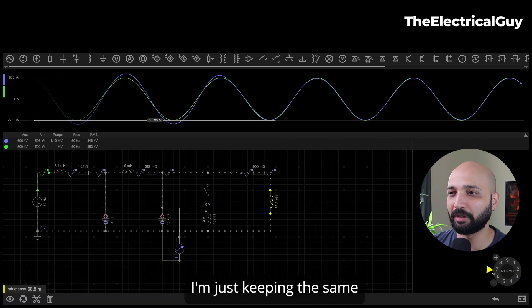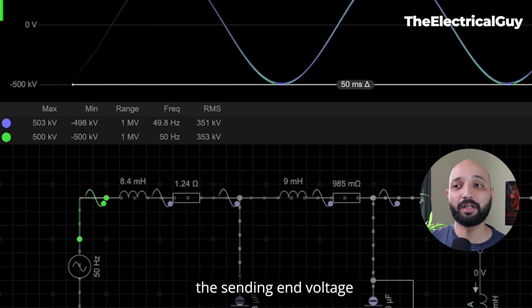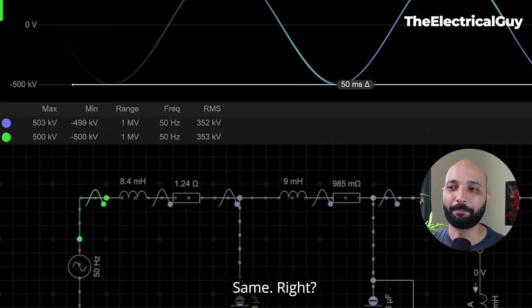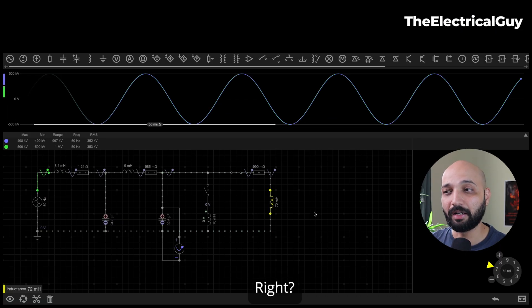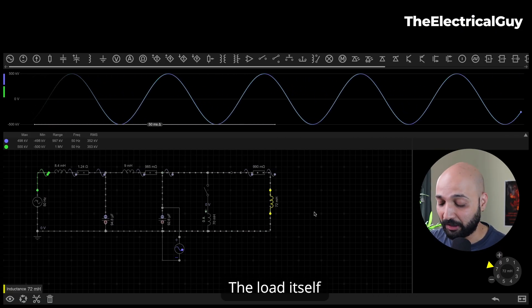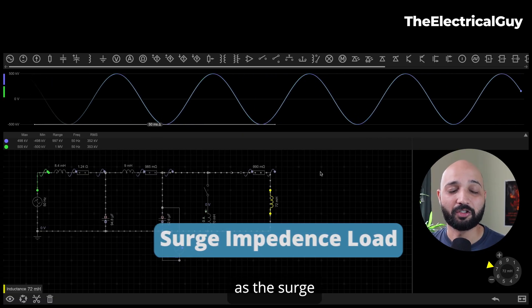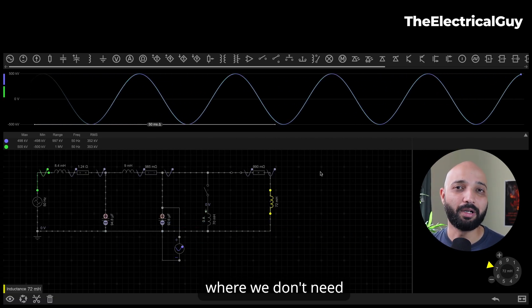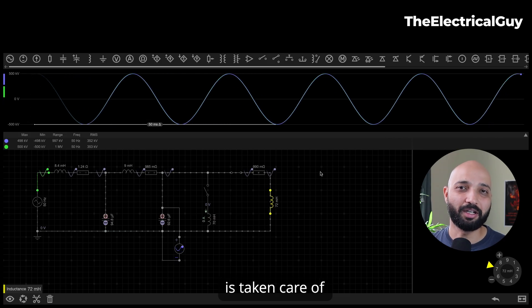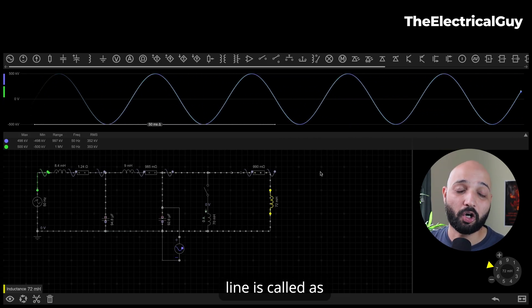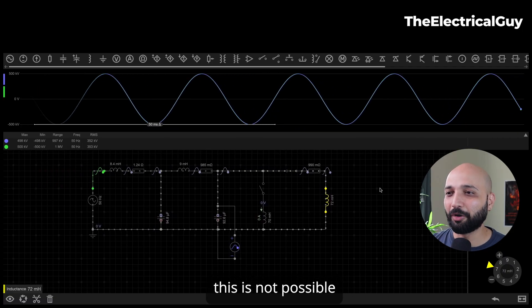Increasing just one load parameter for simplicity — and now almost the sending end and receiving end voltages are identical. We have not added any reactor, capacitor banks, or any other means of compensation. The load itself is compensating the line and taking care of voltage regulation. This particular load is what we call the surge impedance load — where we don't need any additional compensation; the load itself handles voltage regulation. This type of transmission line is called a self-compensated line.